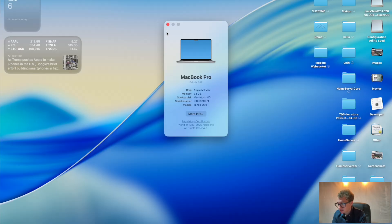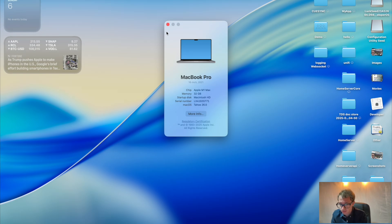So as you can see here, this is my standard lock screen. This is the standard lock screen you get with macOS 26, macOS Tahoe.